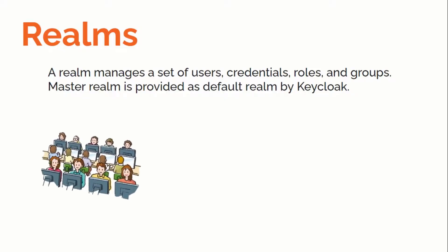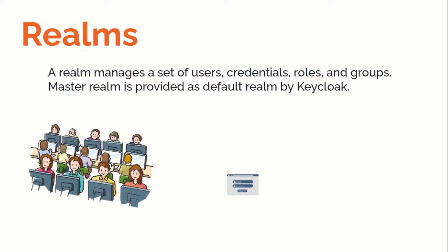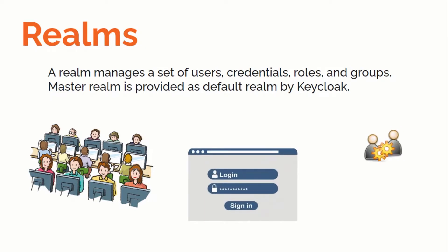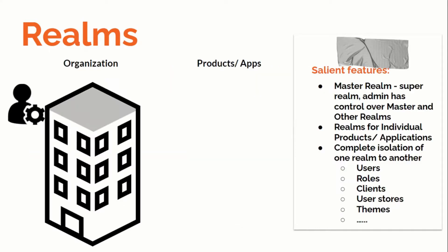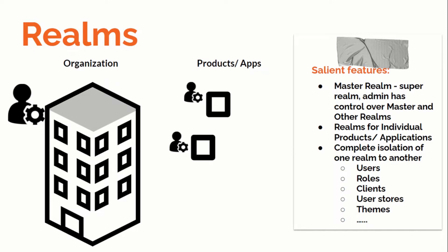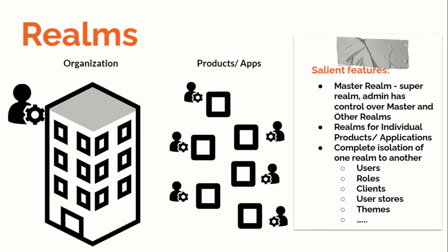A realm manages a set of users, credentials, roles and groups. By default, MasterRealm is provided by KeyClock, and if you remember from my first video, we created an initial admin user for MasterRealm only. Now, let's try to relate KeyClock realms with the example of Organization. Here you can consider MasterRealm as Organization which houses individual realms which are isolated from each other.